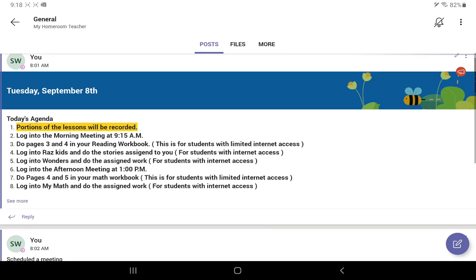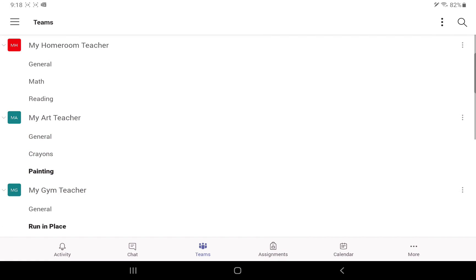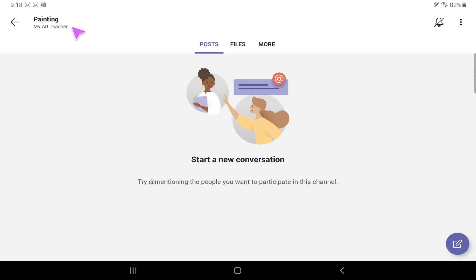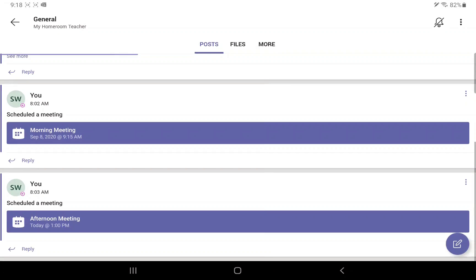Everything is laid out nicely — it tells you where you are. I'm in the general channel of my homeroom teacher's team. Let me hit the back arrow and go into the painting channel of my art teacher. If I go to the painting channel, it tells me I'm in the painting channel of my art teacher. To go back, I hit the back button and it brings me back to my regular team.